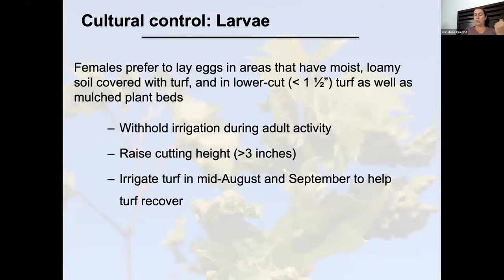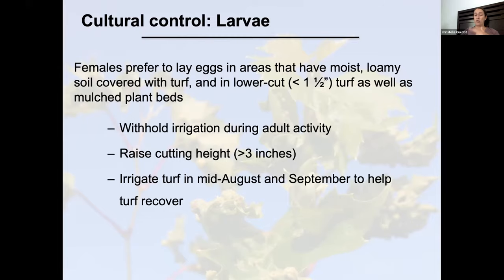Cultural management recommendations from turf grass research: number one, withhold irrigation during adult activity period — July through September — as they prefer moist soil. Raise the cutting height of grass in row middles and around your patch to more than three inches, which is less attractive to females for egg-laying. You can then irrigate your turf in mid-August and September to help the turf recover later in the adult activity season.